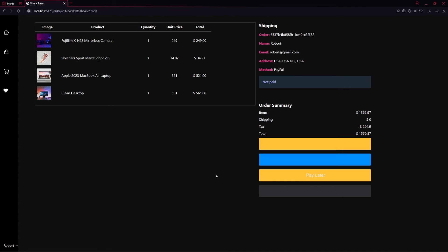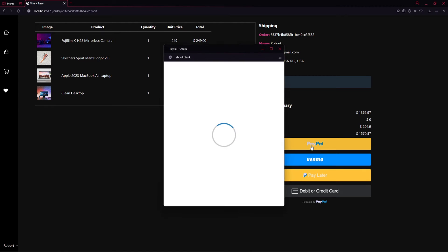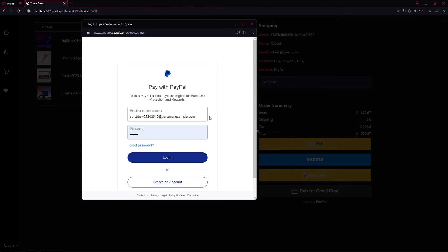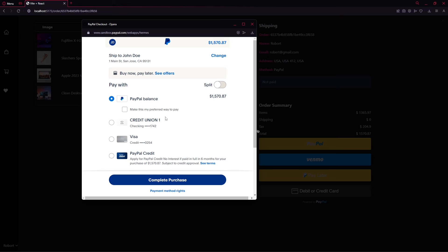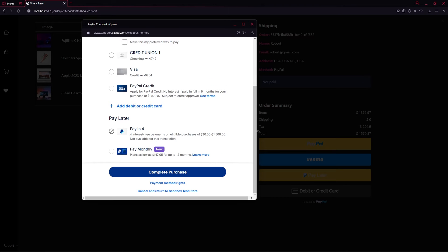Clicking Place Order shows all the products, the shipping address, and the unpaid status. We can purchase using PayPal, other options, or a debit card. I'll click on PayPal — I'm using a fake PayPal account, and I'll show you how to set that up. We can log in and choose different payment services without using a real credit card.